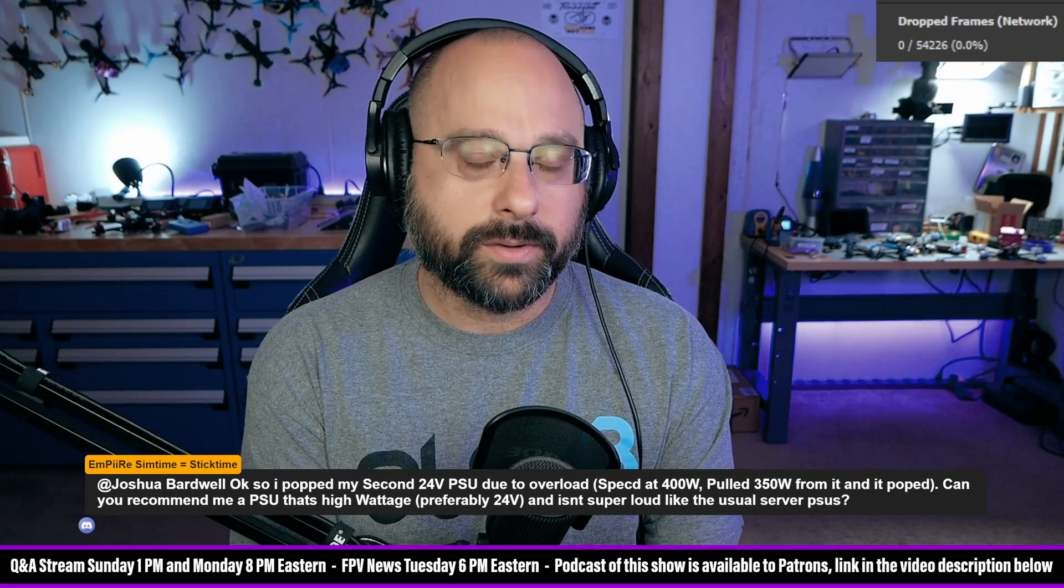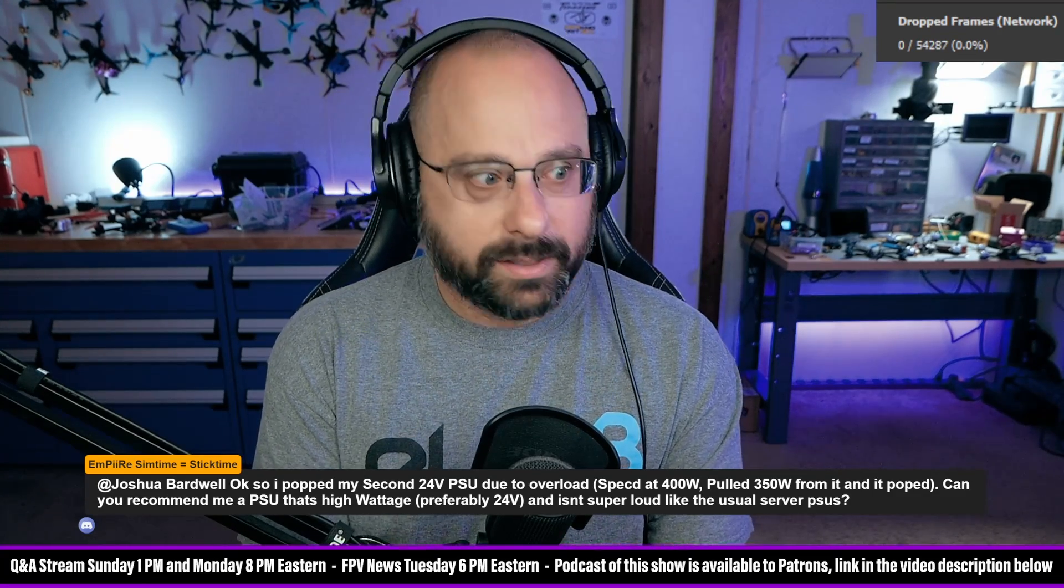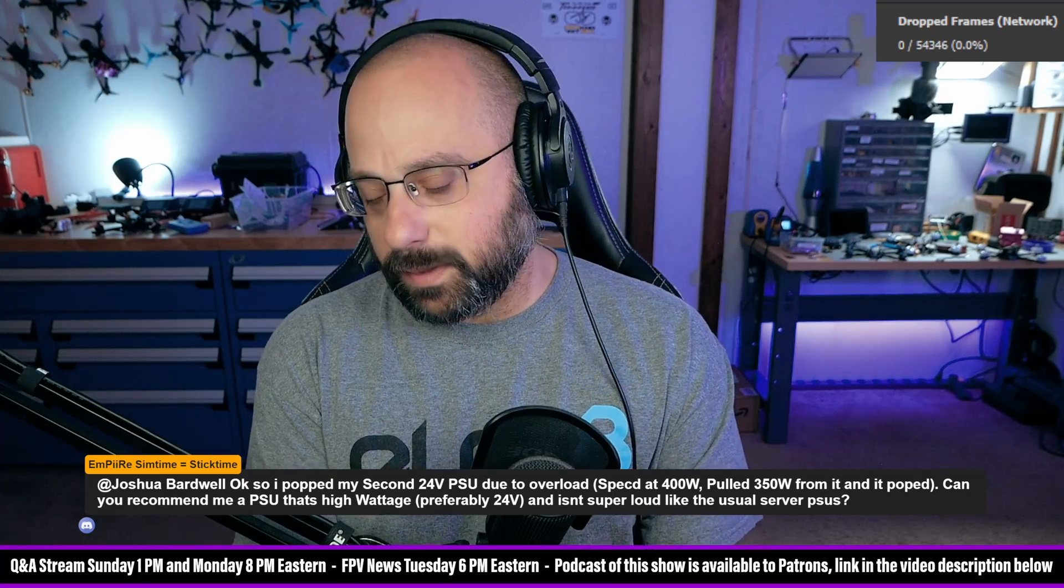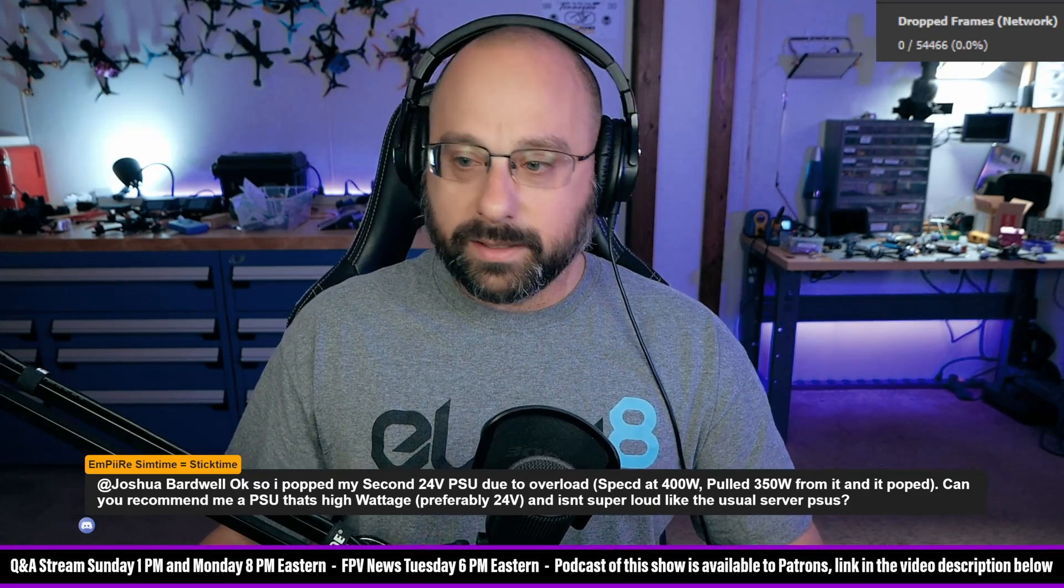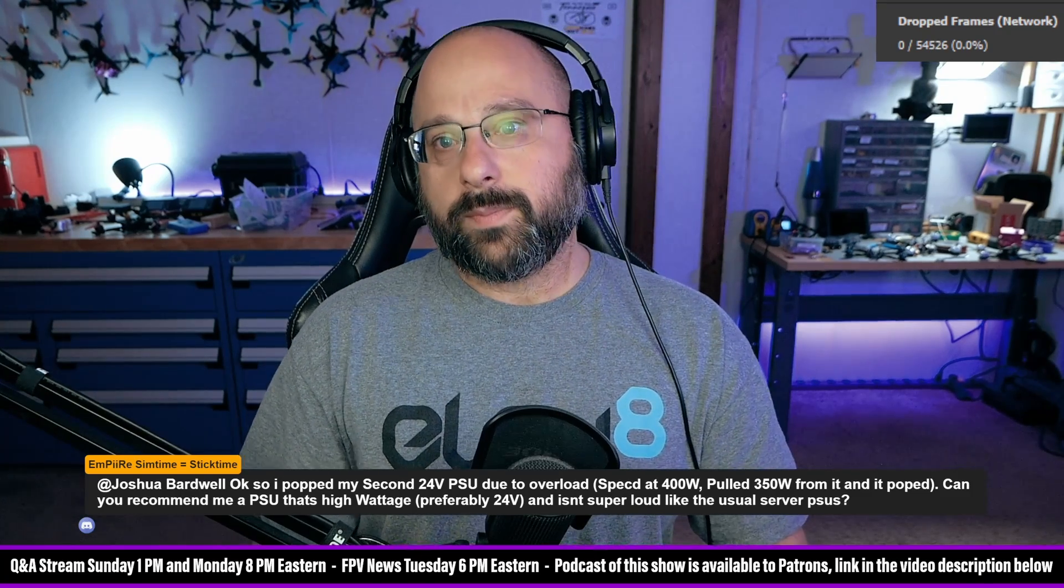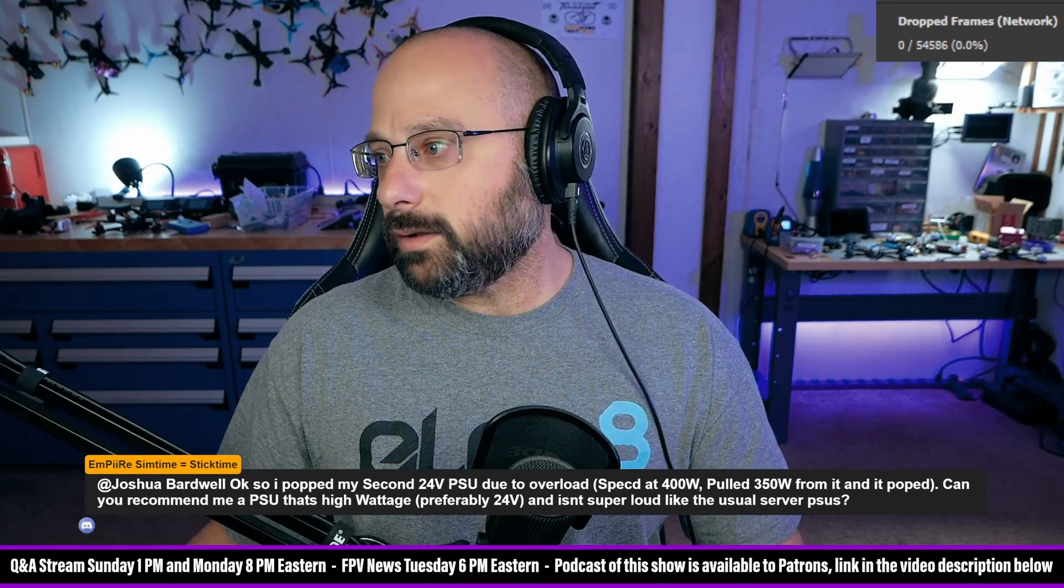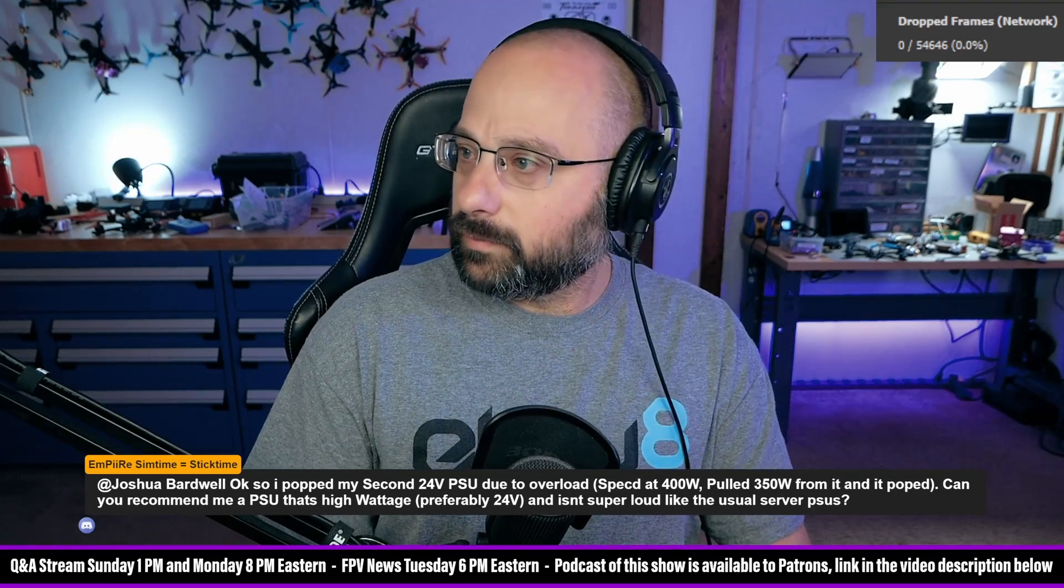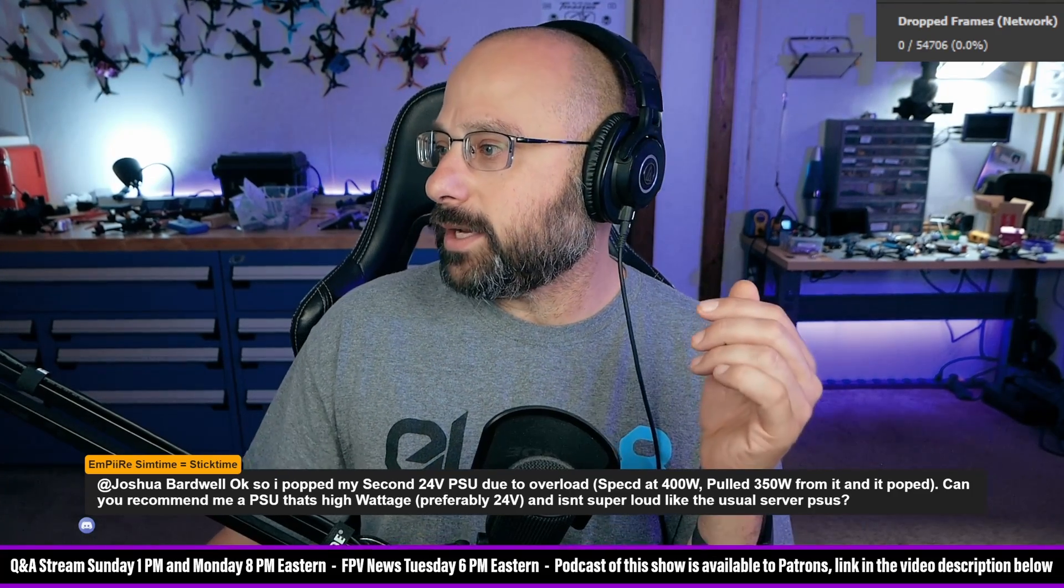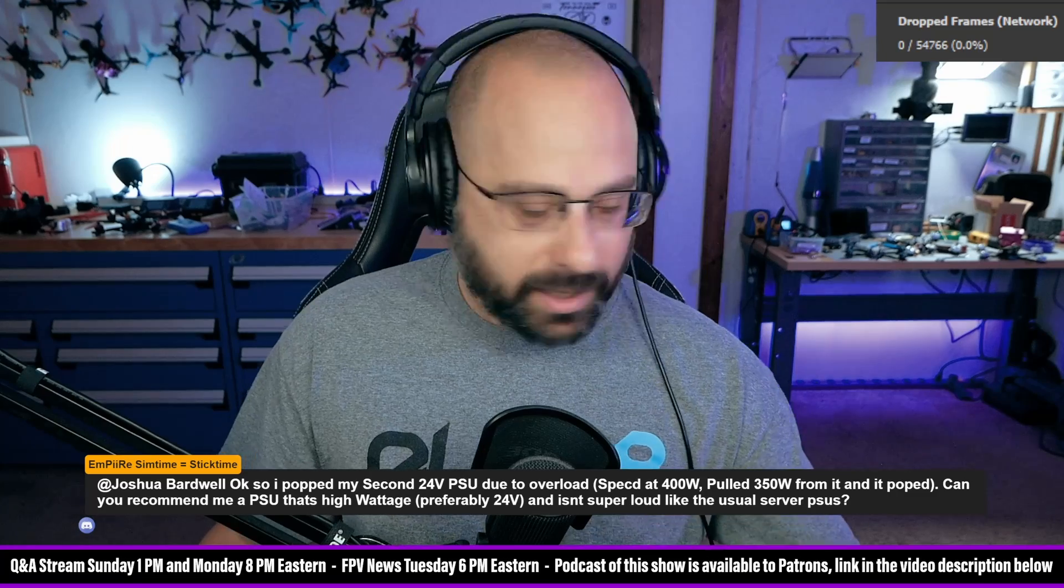Empire, any decent PSU should not pop when you overload it. It should shut down safely. You're buying shitty Chinese PSUs, to put it bluntly. And you might be saying, but Bardwell, I didn't buy a shitty Chinese power supply.